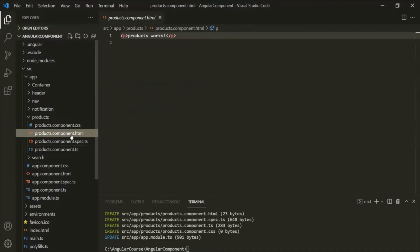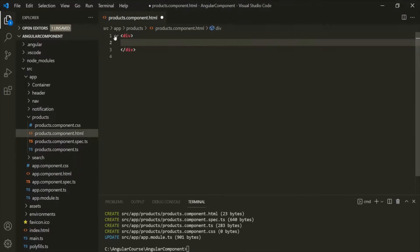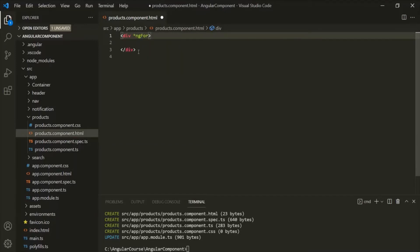Let's go to products.component.html and create a div. On this div, let's use the ngFor directive. Since ngFor is a structural directive, we need to use an asterisk before it — this is true for all structural directives in Angular. The asterisk tells Angular that we are using a structural directive. Inside the double quotes, let's create a variable: 'let item of', and then specify an array with elements 1, 3, and 5.